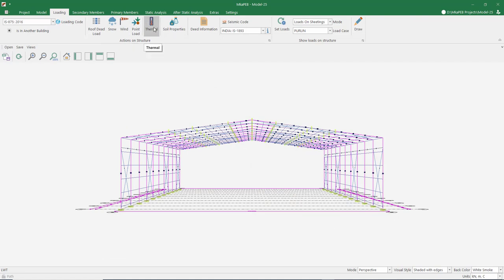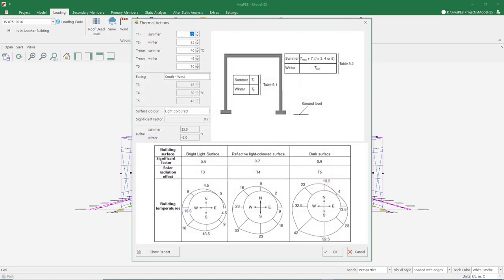We can add a point load to our roof with the add point load command. We do not have a point load in this project. Let's take a look at the thermal loads part. The standard used here is EN 199115. Let the indoor temperature of the building be 25 degrees in summer and 20 degrees in winter.